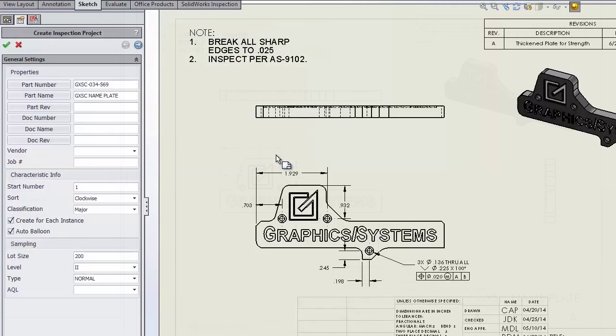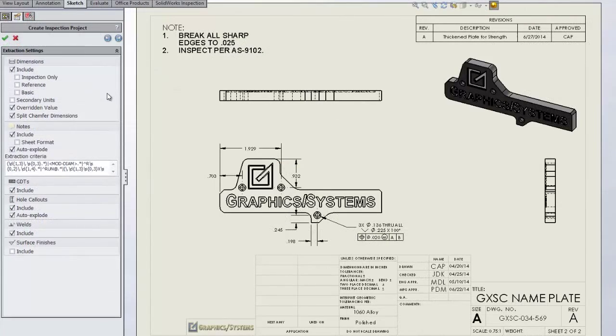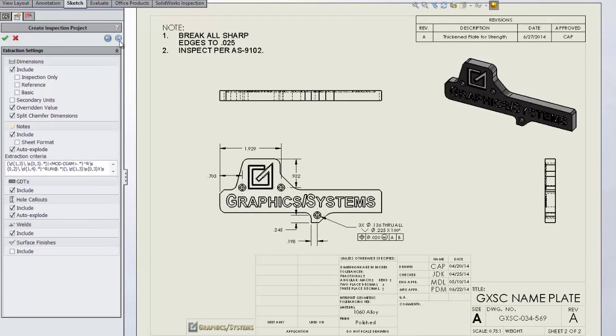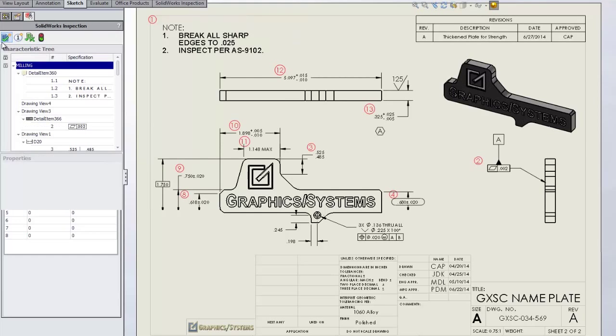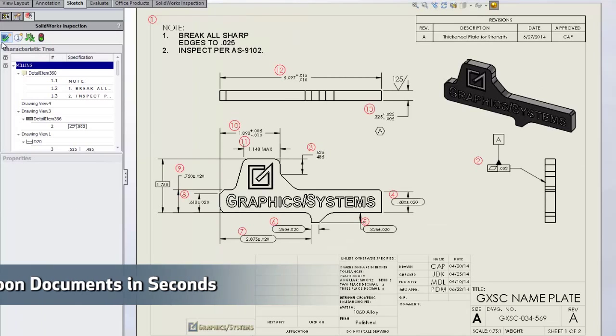Easily select what to include in your ballooning and customize the tolerance settings. The ability to auto balloon your document in seconds will save you time and money.